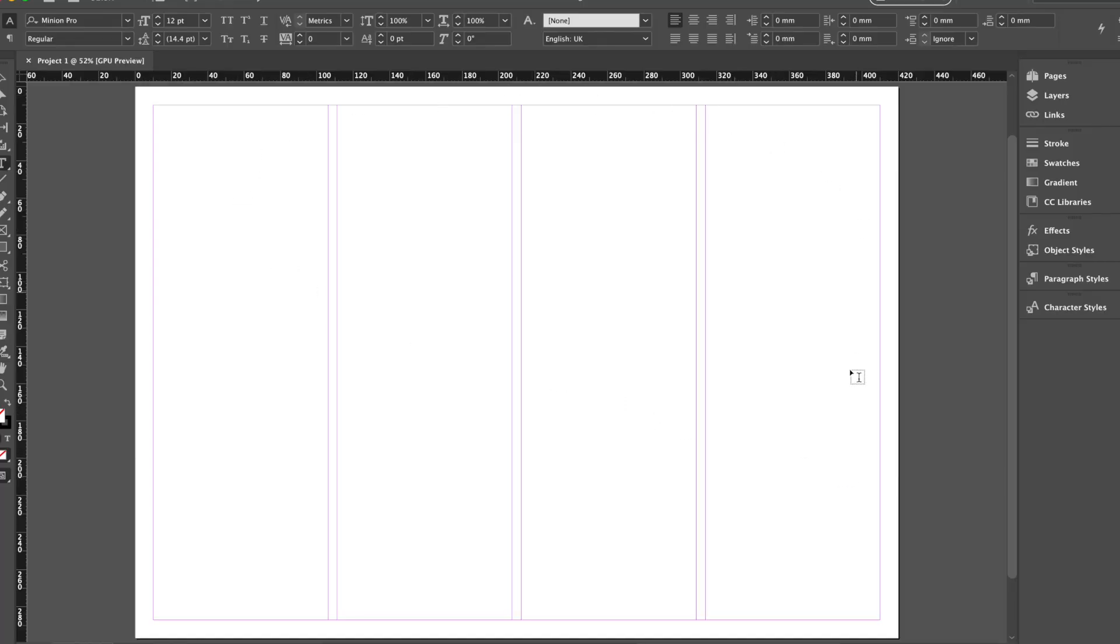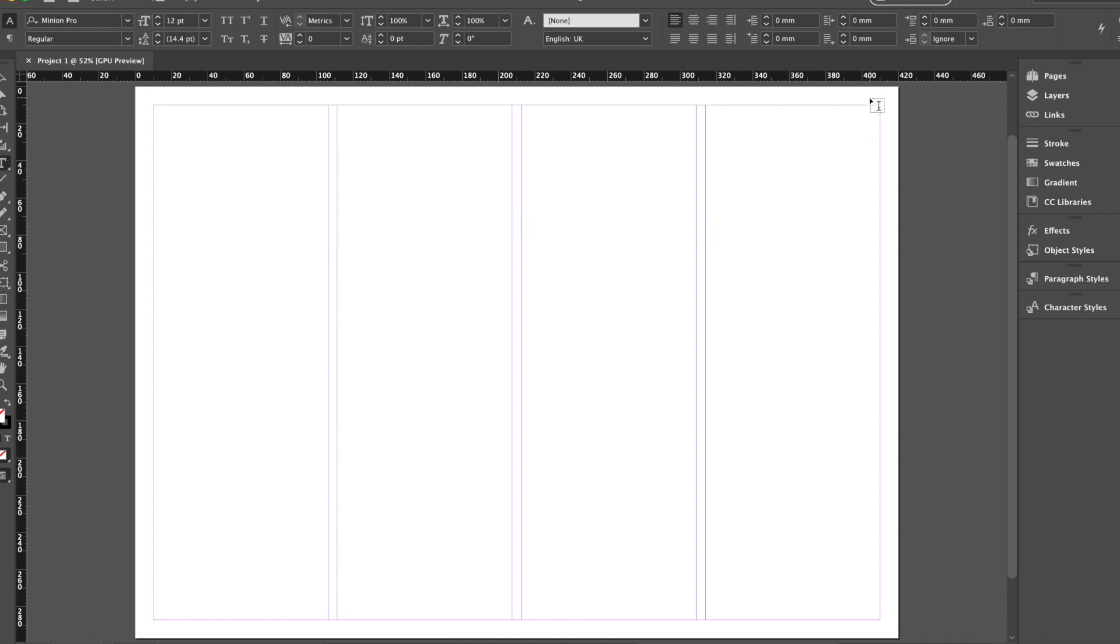Here we can see our first page has been created. We've got our four columns that I showed you just a moment ago. And here are the five millimeter wide gutters between each column. Here are our borders around the outside, exactly 10 millimeters around each edge.